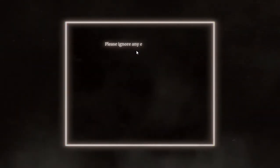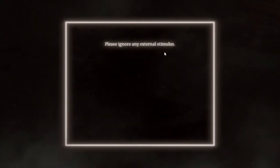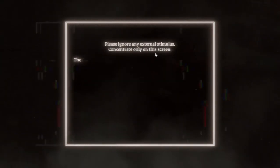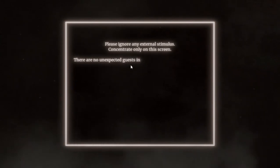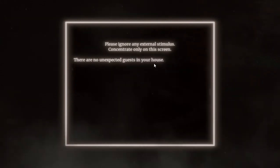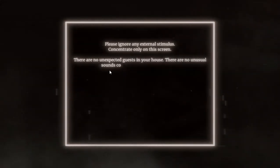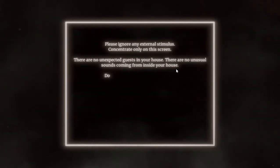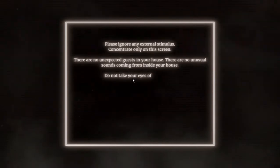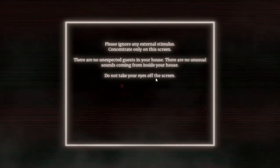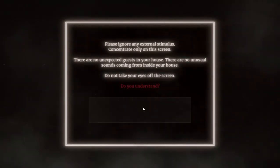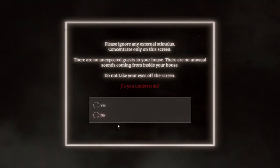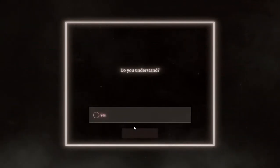I know you when you are playing to me. Please ignore any external stimulus. Concentrate only on the screen. There are no unexpected guests in your house. Yeah. There are no unusual sounds coming from inside your house. Yes. Do not take your eyes off the screen. I would, do you understand? No I don't. Liar, okay. Do you understand? Yes, okay.